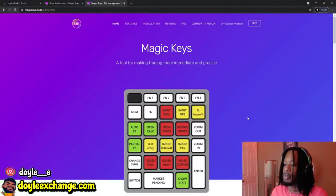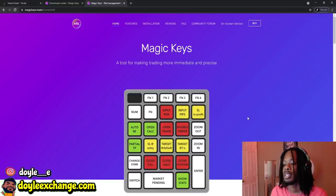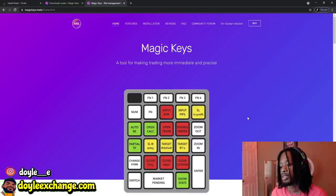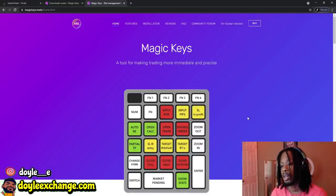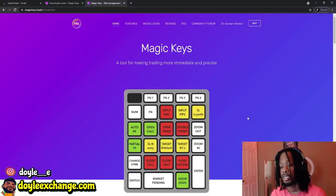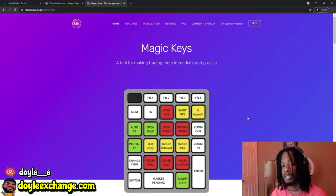Before I get started, I just want to give a big shoutout to Wicks Don't Lie — he's changing the game with this one. Everybody needs to buy this, and he is not paying me to say this. You need Magic Keys.